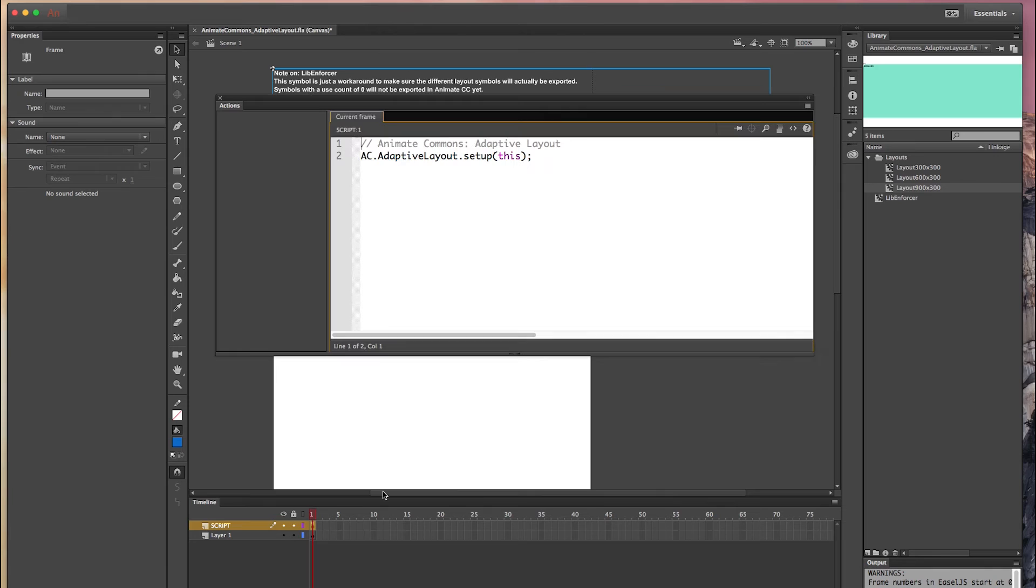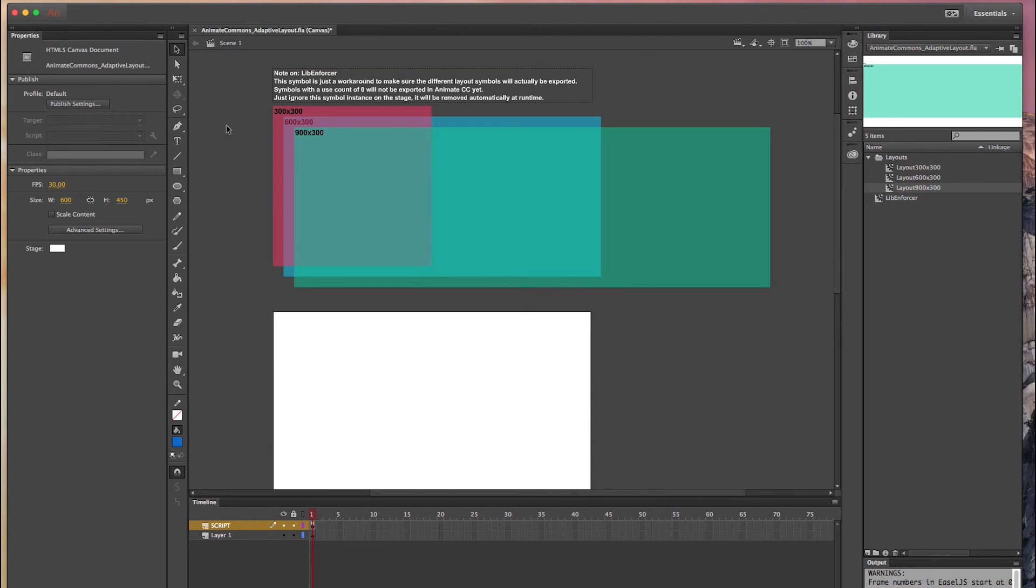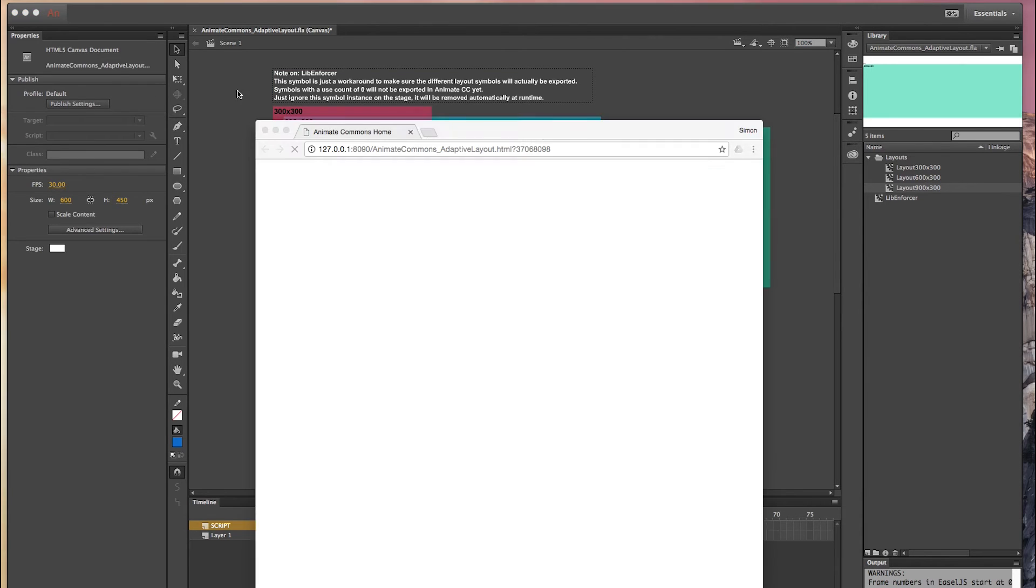And let's have a look at the code. It's again one single line of code. It's just animatecommons.adaptiveLayout.setup and you're ready to go.